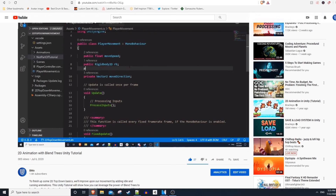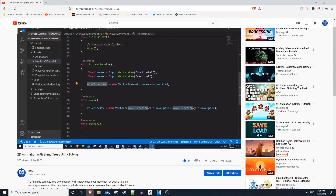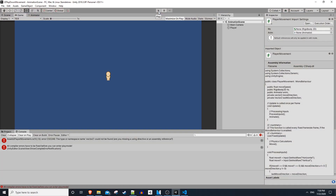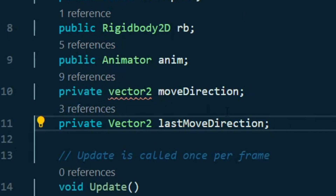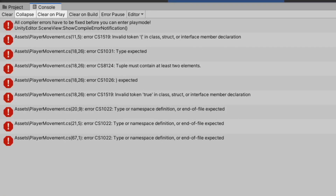Under our Rigidbody I'll add a public Animator, make a new method, and then using our move direction variable, we'll pass in the X and Y of that into our Animator.